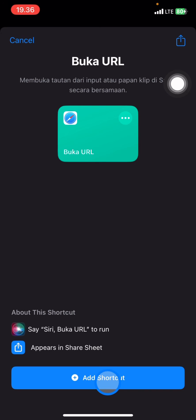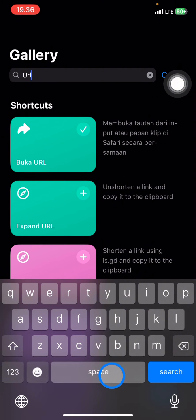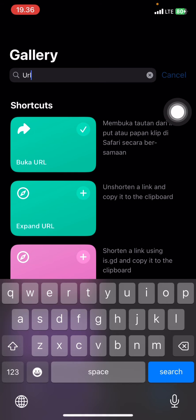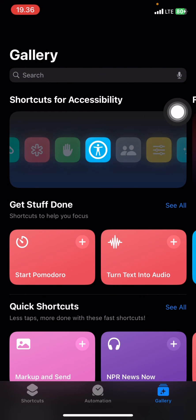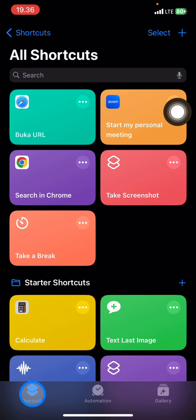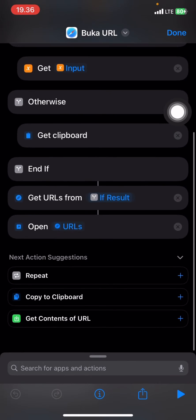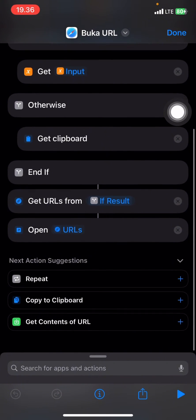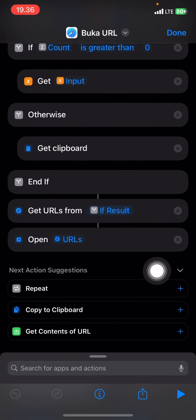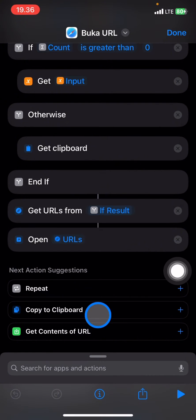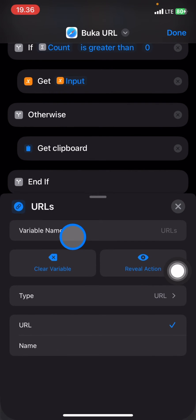Click 'Add Shortcut' and the shortcut will be placed into your Shortcuts collection. Open it, then click the three small dots, and scroll down until you find the 'Open URL' action.